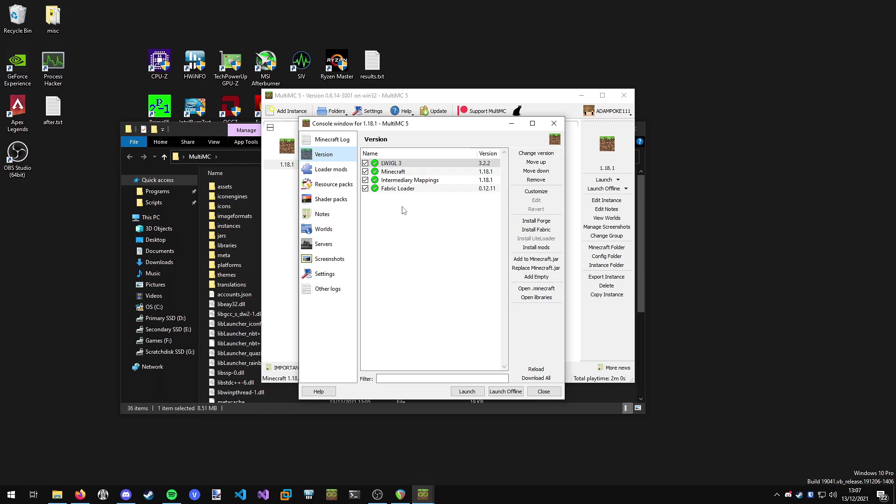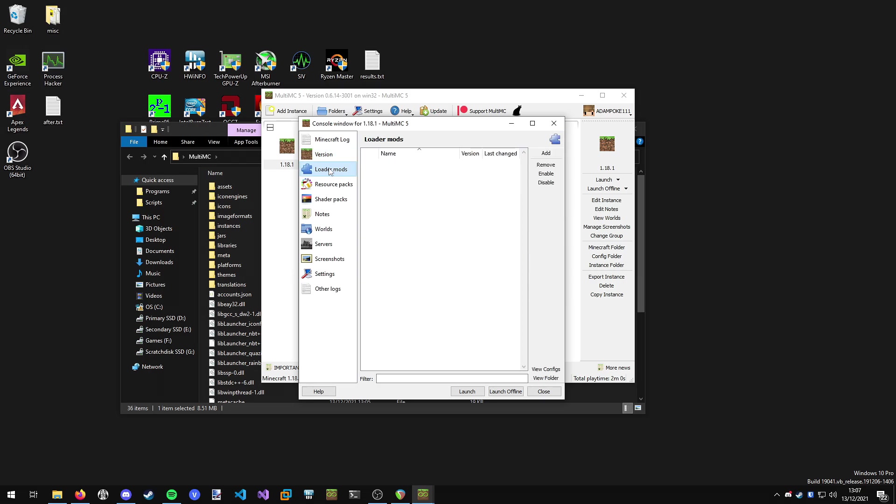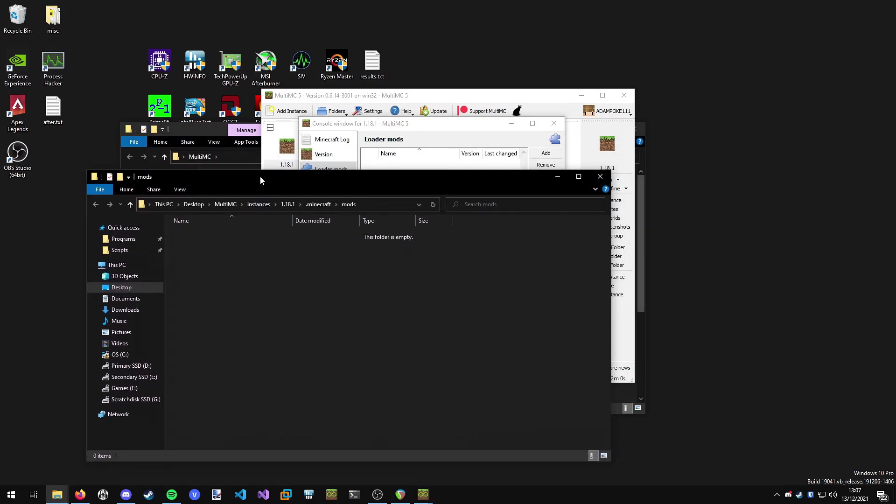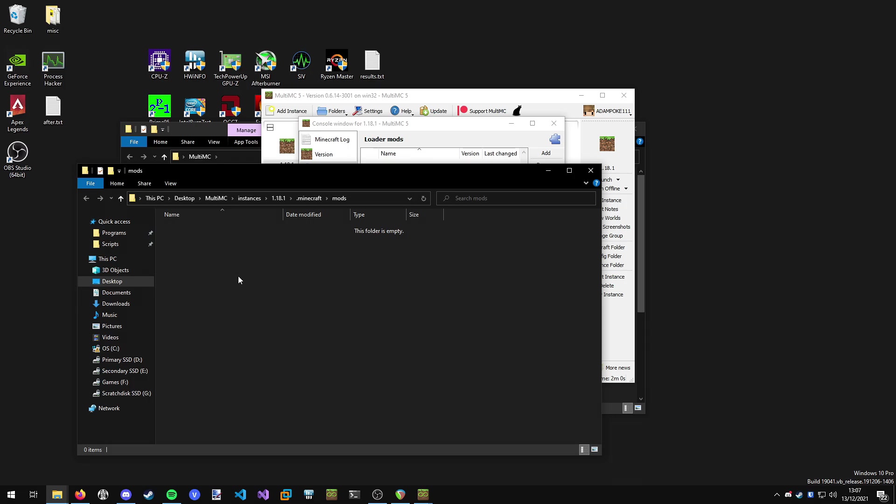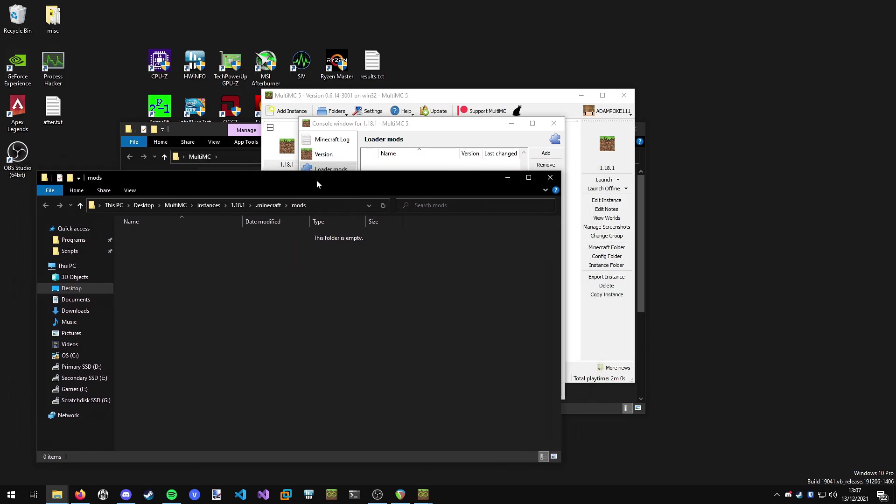Now we're going to go and grab the mods that we need. We're going to go to the loader mods tab and click view folder. You can see it drops us into our Minecraft mods folder. This is where we're going to put all the mods that we need for using shaders.